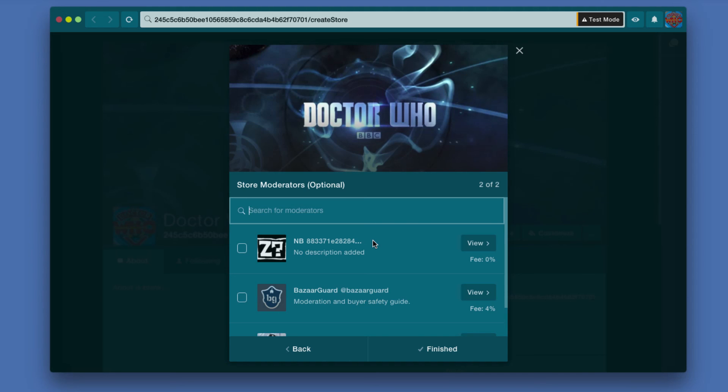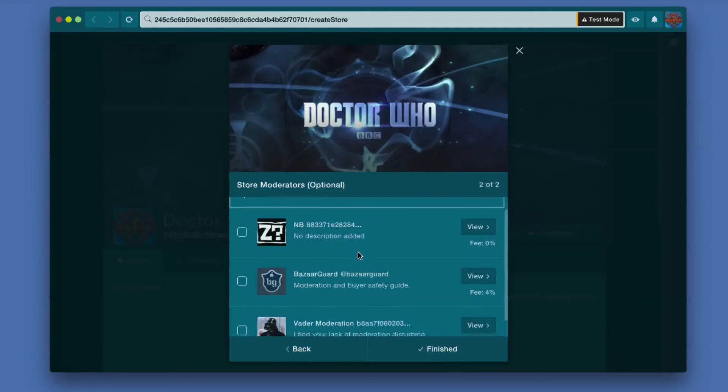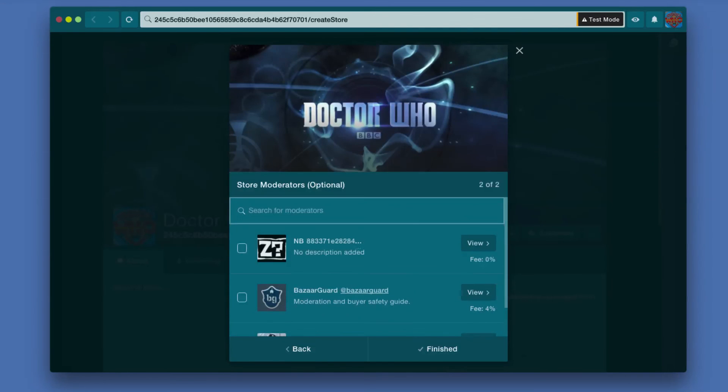By having moderators, you are giving people a little peace of mind, saying that they're covered if they have any issues.